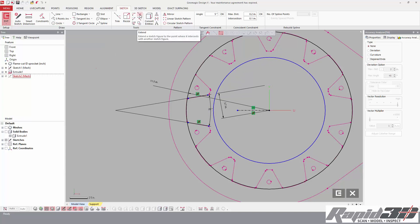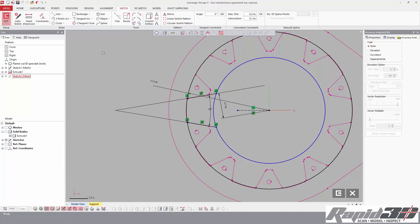Now here we can use the extend tool. We can extend in both directions. It just extends to the next entity. From there, we hit trim again.